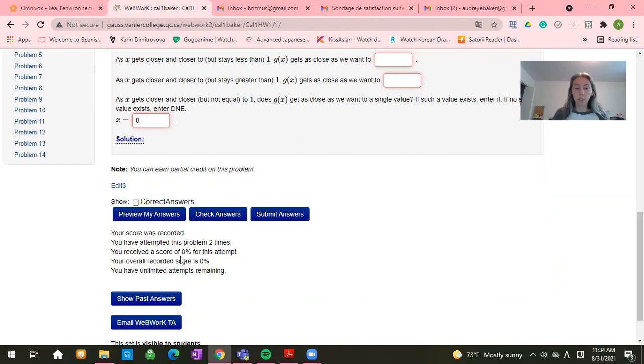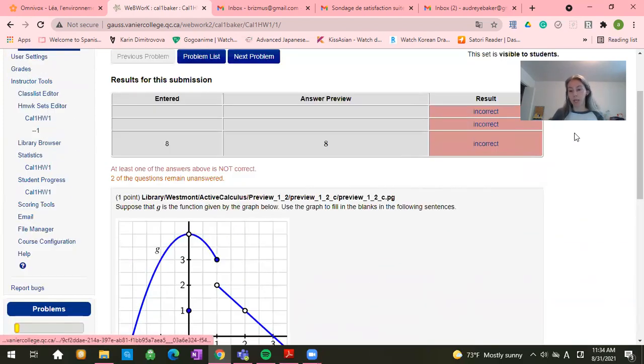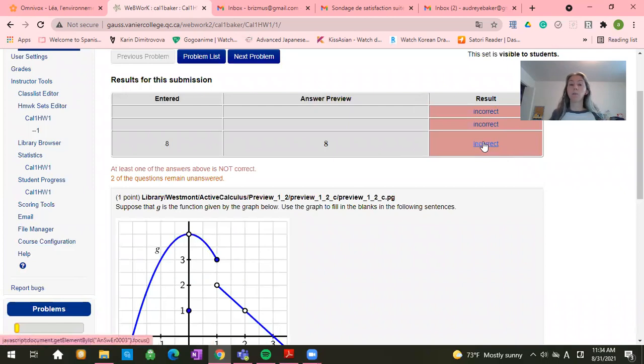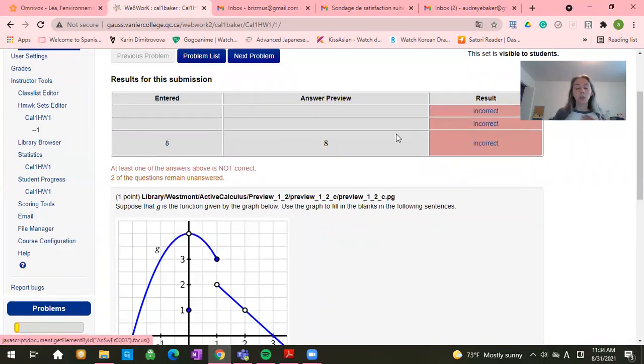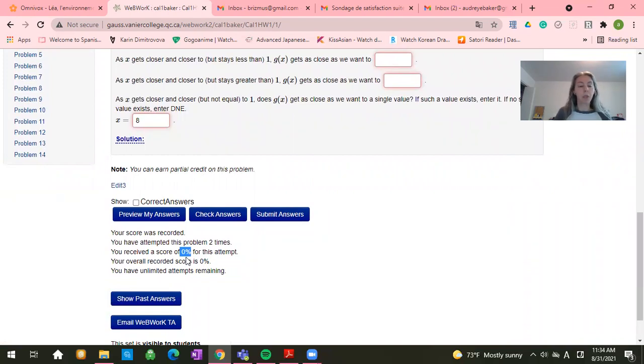Also, in multi-part problems, it will tell you what your score is that you have received. So sometimes it won't tell you whether it'll just say all are incorrect when maybe part of it is correct. So looking down here can tell you, oh, hey, look, I actually have 80 percent. I've actually done some of this problem correctly.